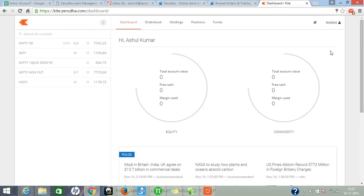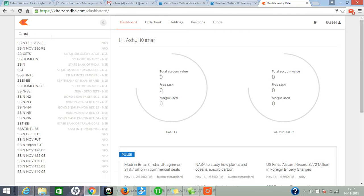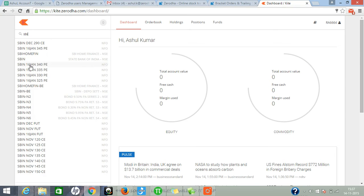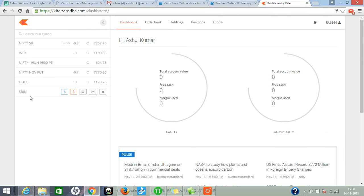Here if you want to add a script, just type here. Suppose your stock name, suppose SBI. Type SBI, click on SBI, it is automatically added.